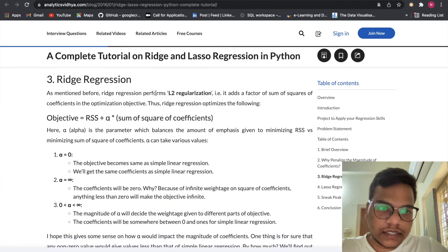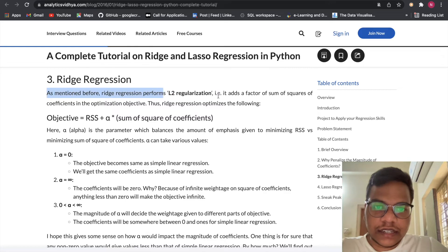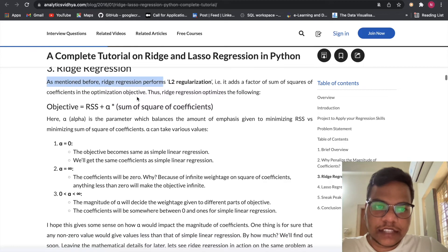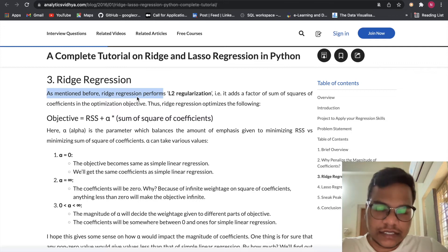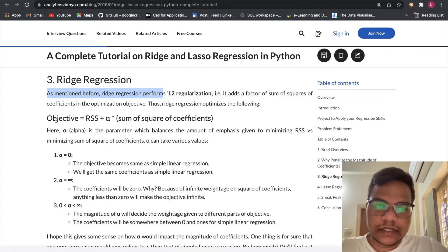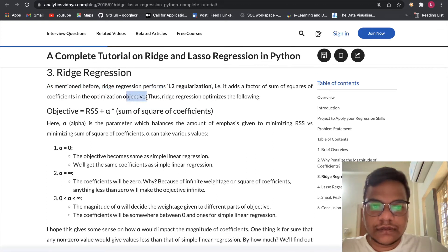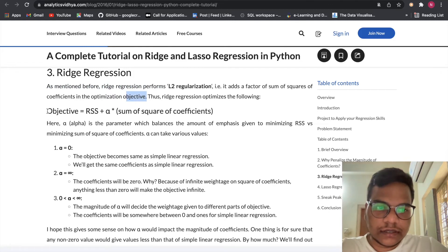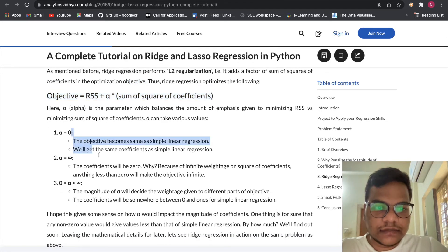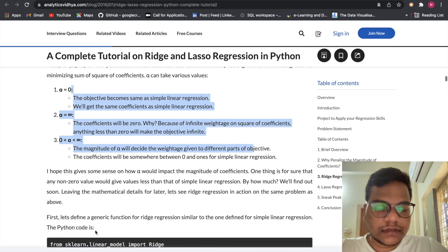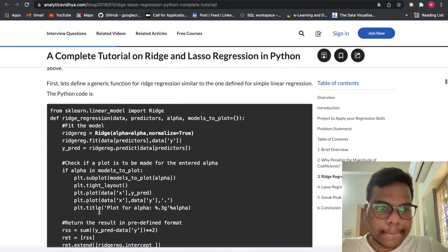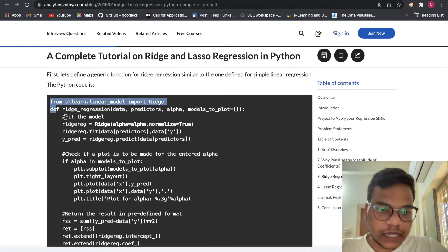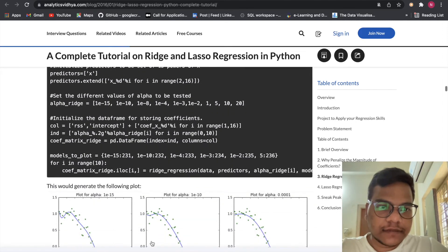So in this article only we have - what? Ridge regression. As mentioned before, ridge regression performs L2 regularization. In lasso regression we performed L1 regularization, here L2 regularization. That is, it adds a factor of sum of squares of the coefficients in the optimization objective. Thus ridge regression optimizes the following. So here also we are having the formula and these are the parameters. And this is how we need to implement. We'll see the implementation part.